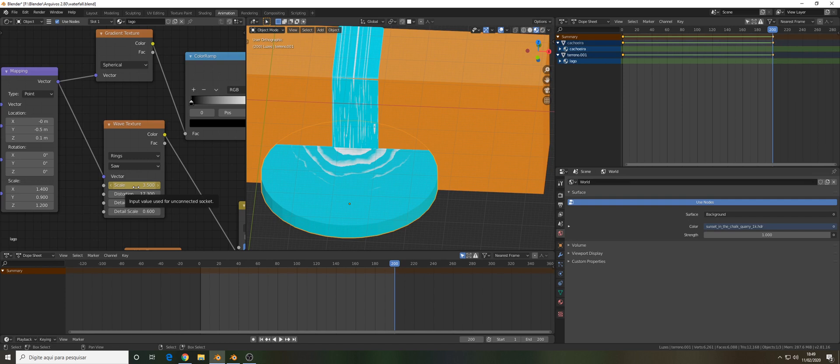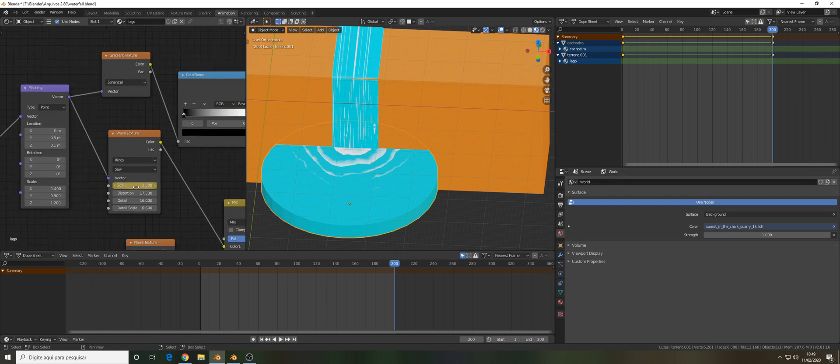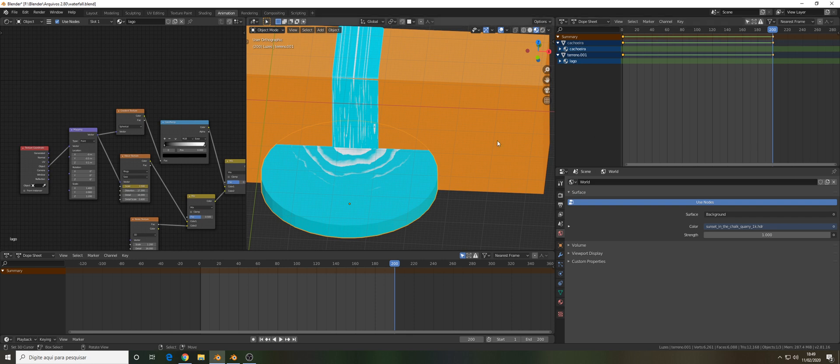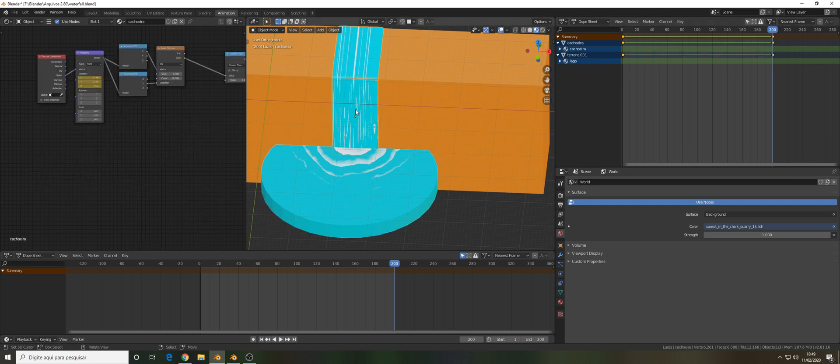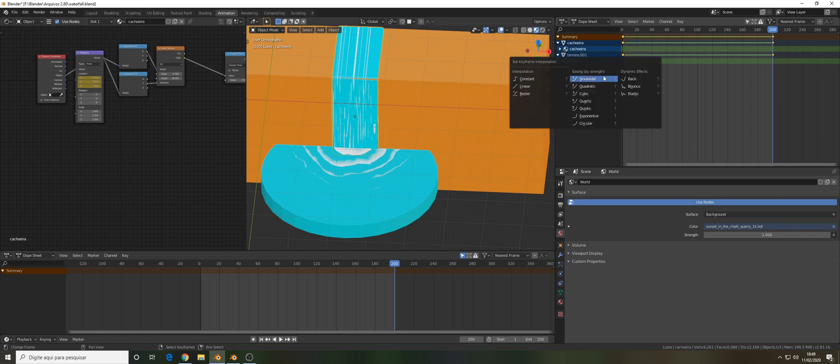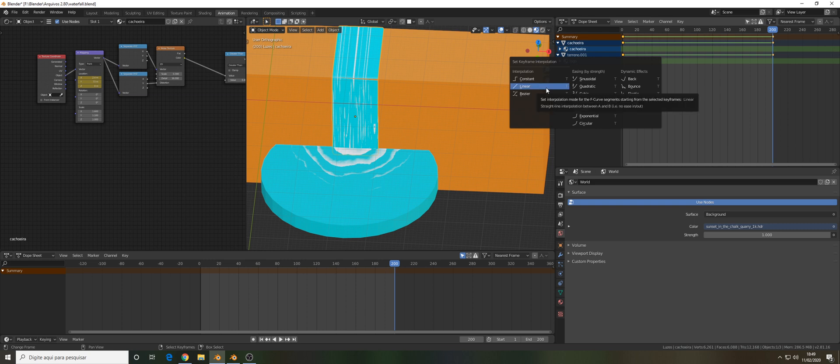Another thing that's important to say is that I selected all those keyframes. You can press A to select all of them, press T and I use the linear interpolation to give a more natural look.